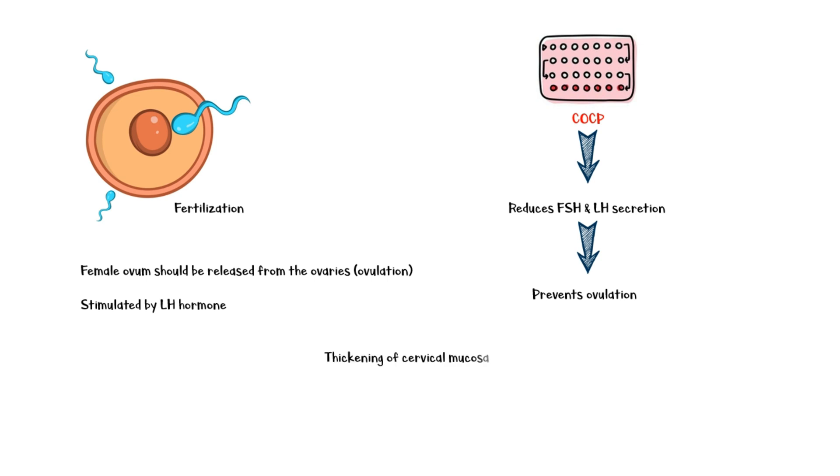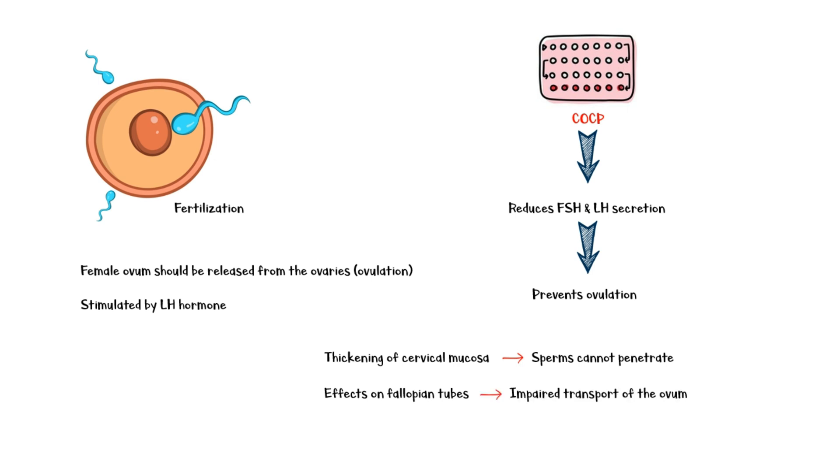In addition, contraceptive pills also cause thickening of the cervical mucus, making it difficult for penetration by sperms. It also has effects on the fallopian tubes. These effects will impair the transport of the ovum towards the uterus.